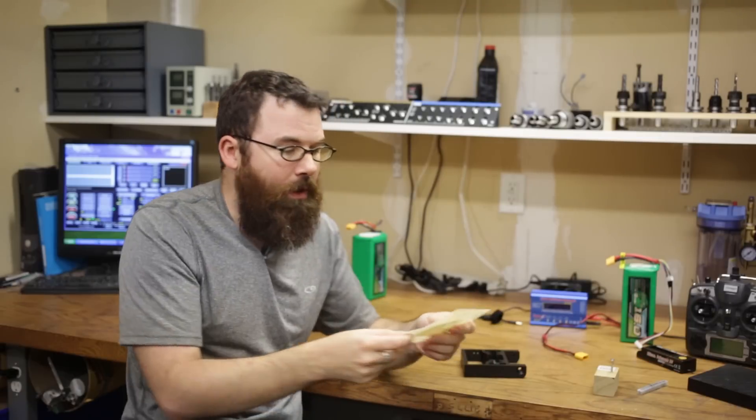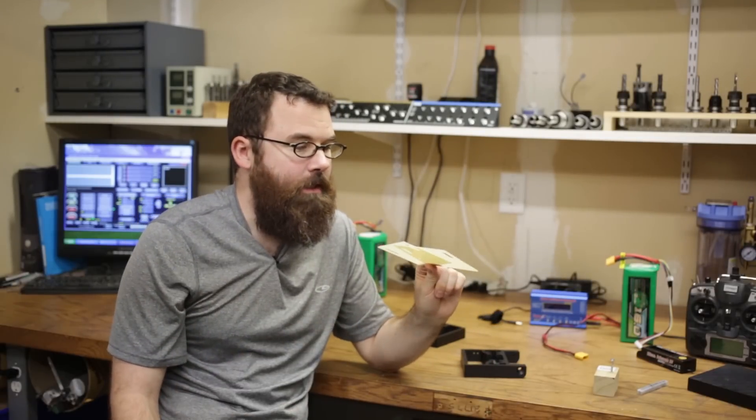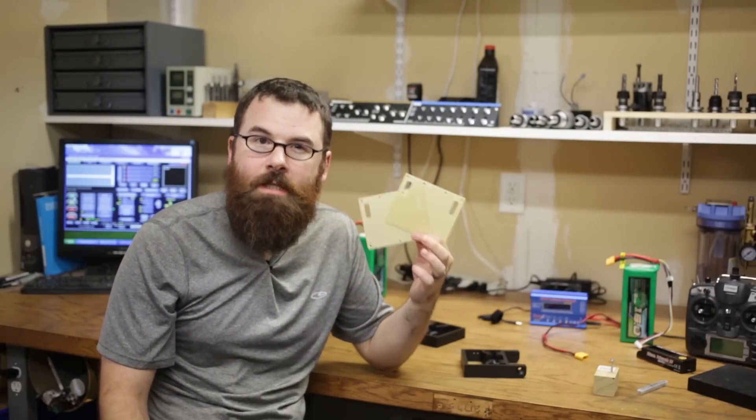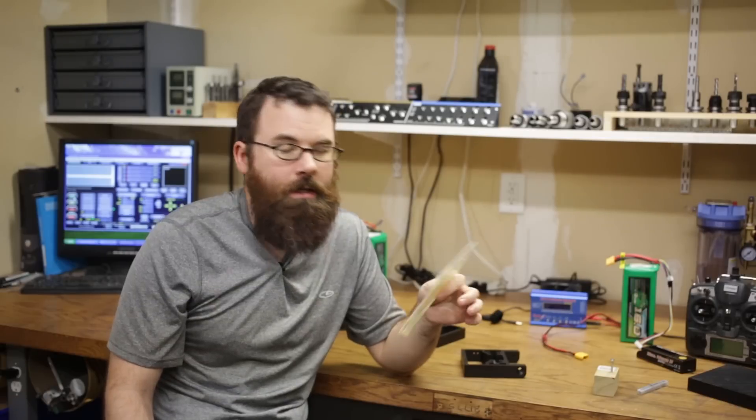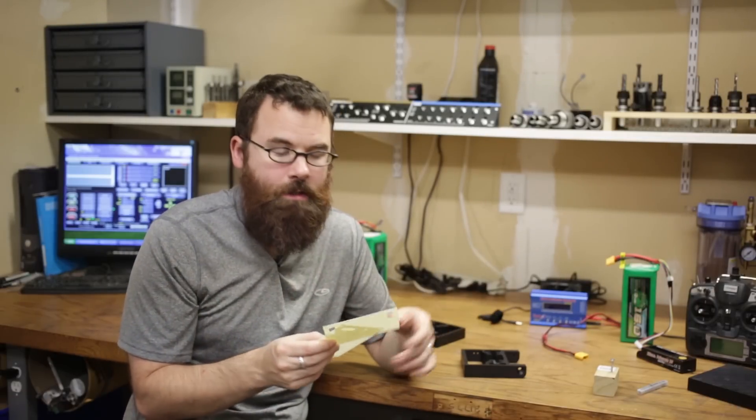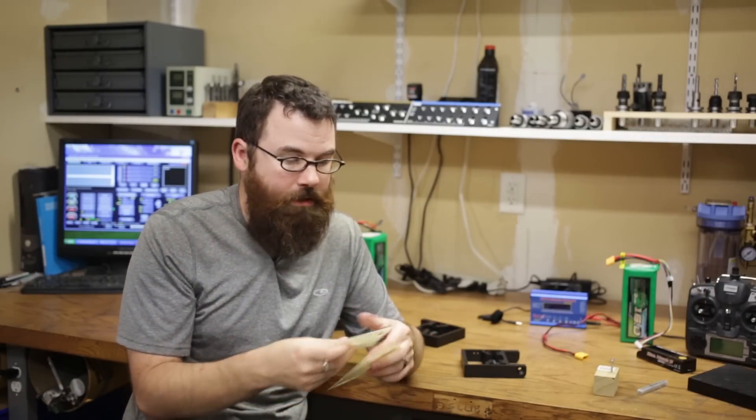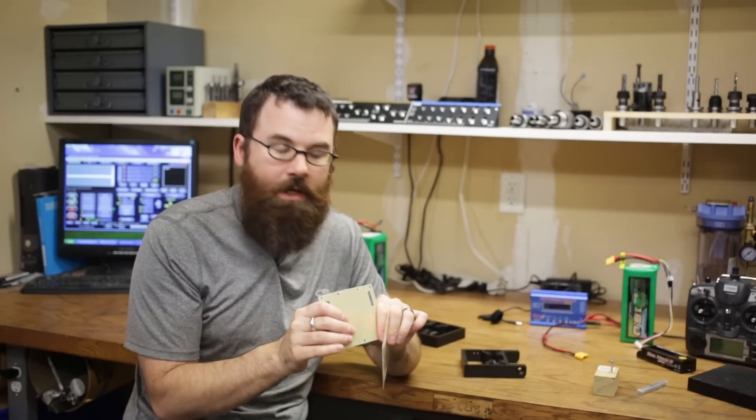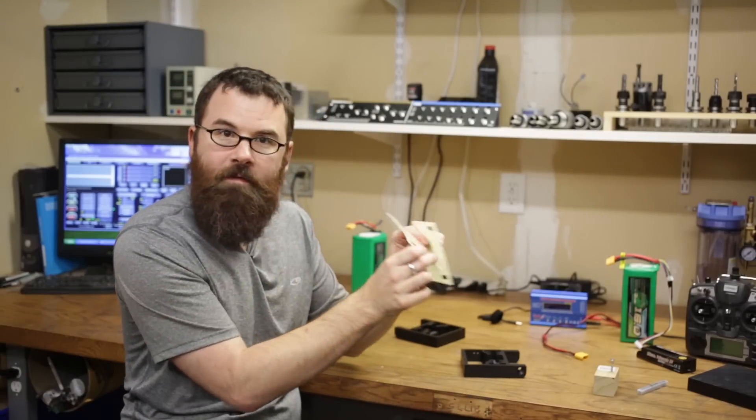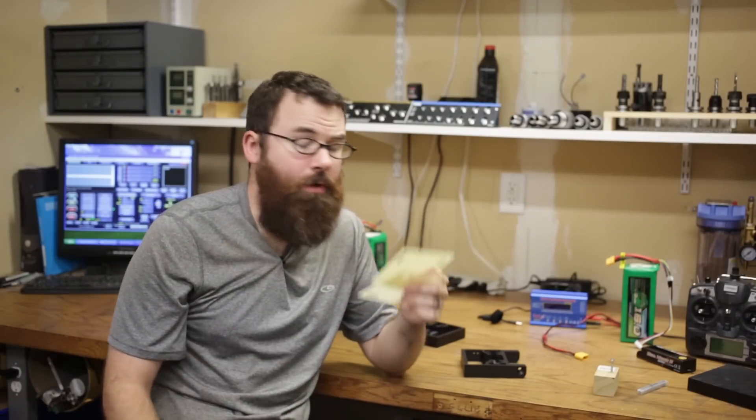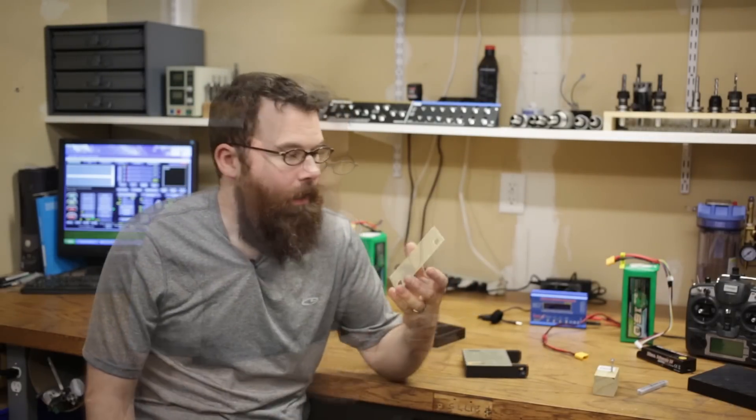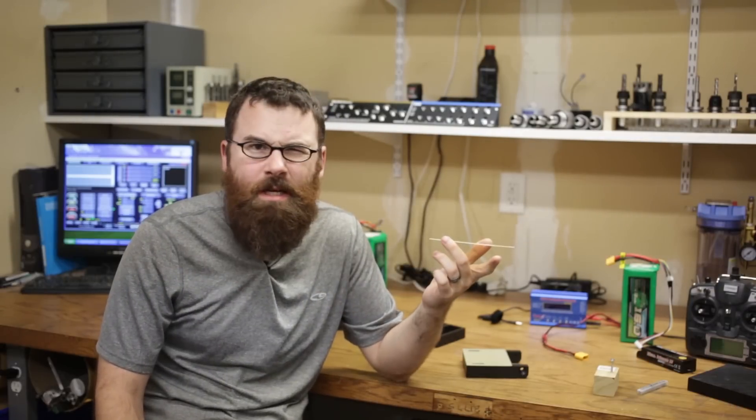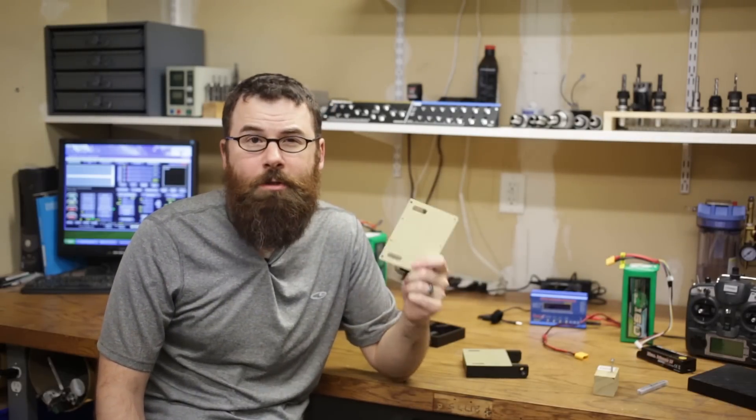The armor plates are made out of pieces of Gerylite G10. Gerylite G10 is essentially a fiberglass resin composite material. It's extremely impact resistant, it's a little bit flexible, it's really really strong stuff. I got these in 6x6 sheets from McMaster Carr.